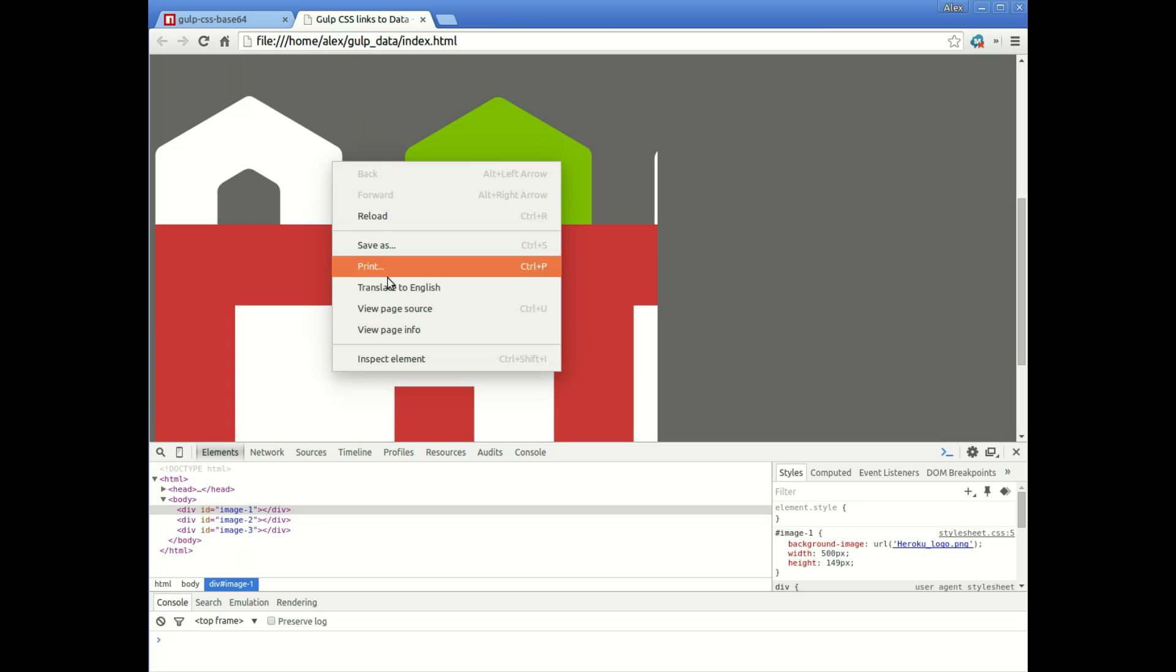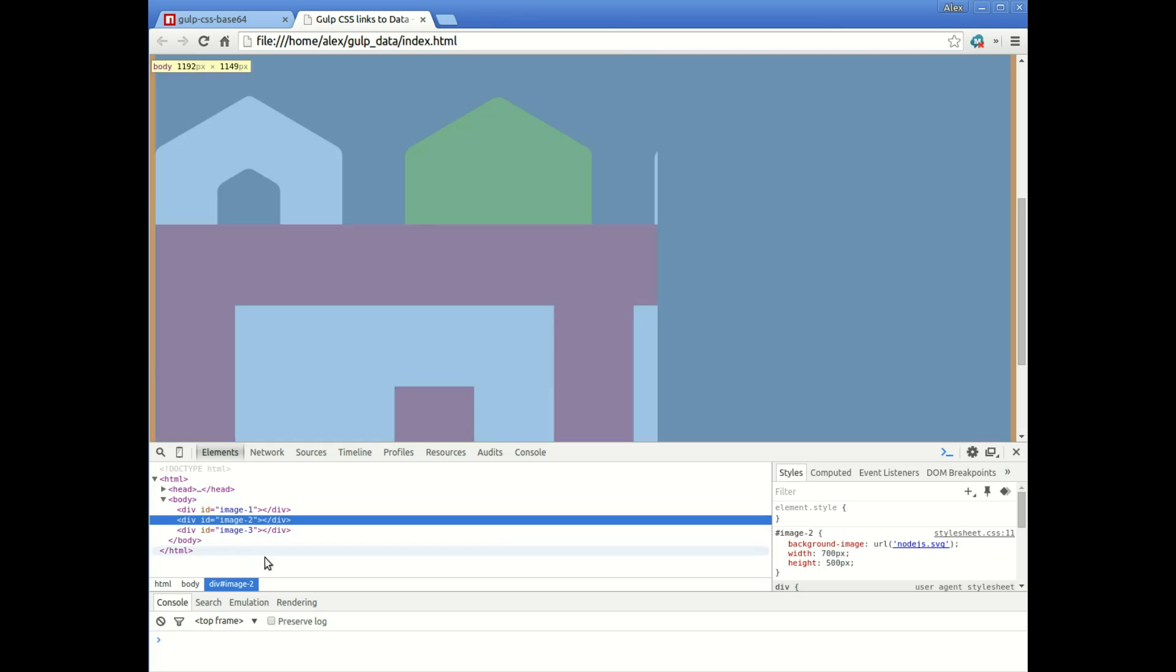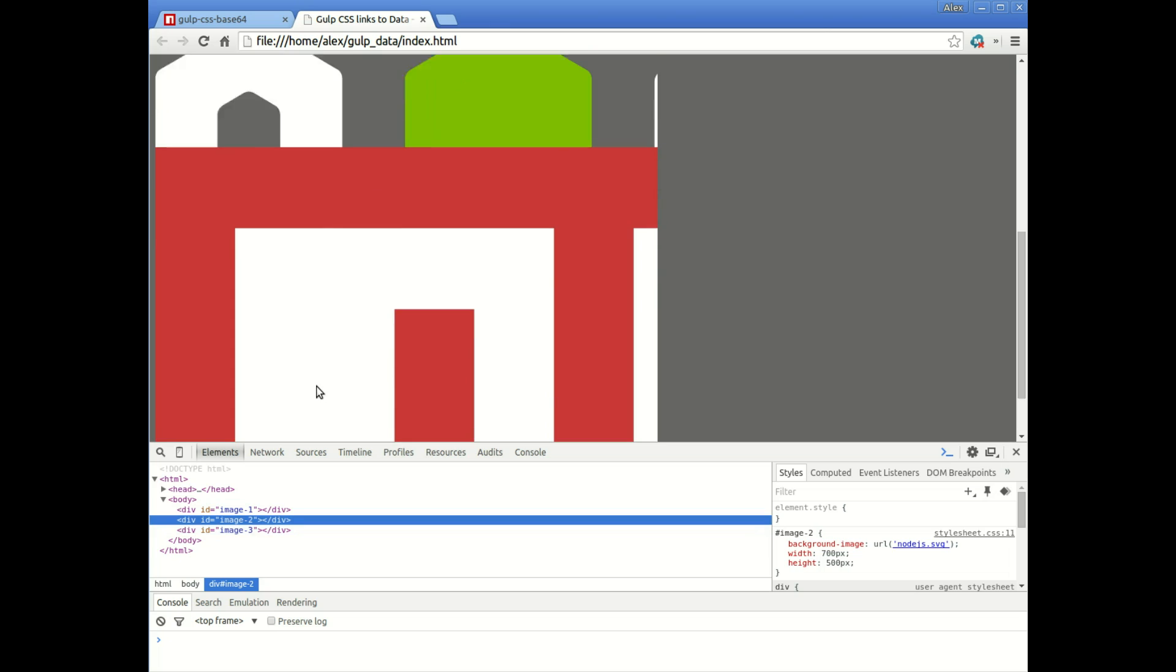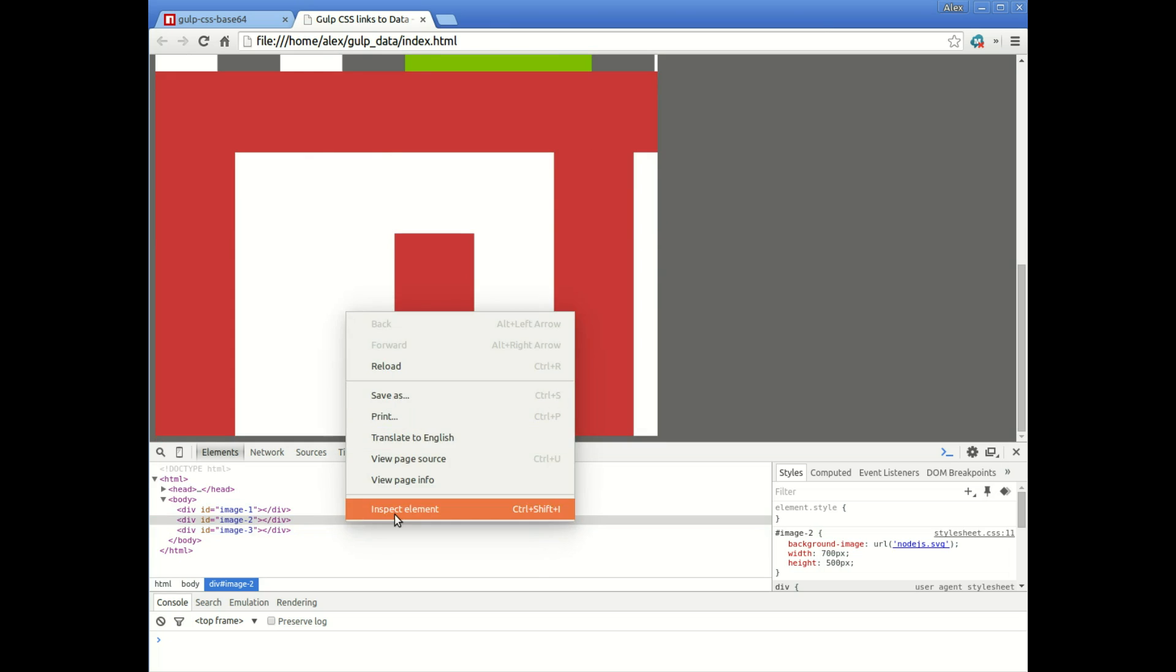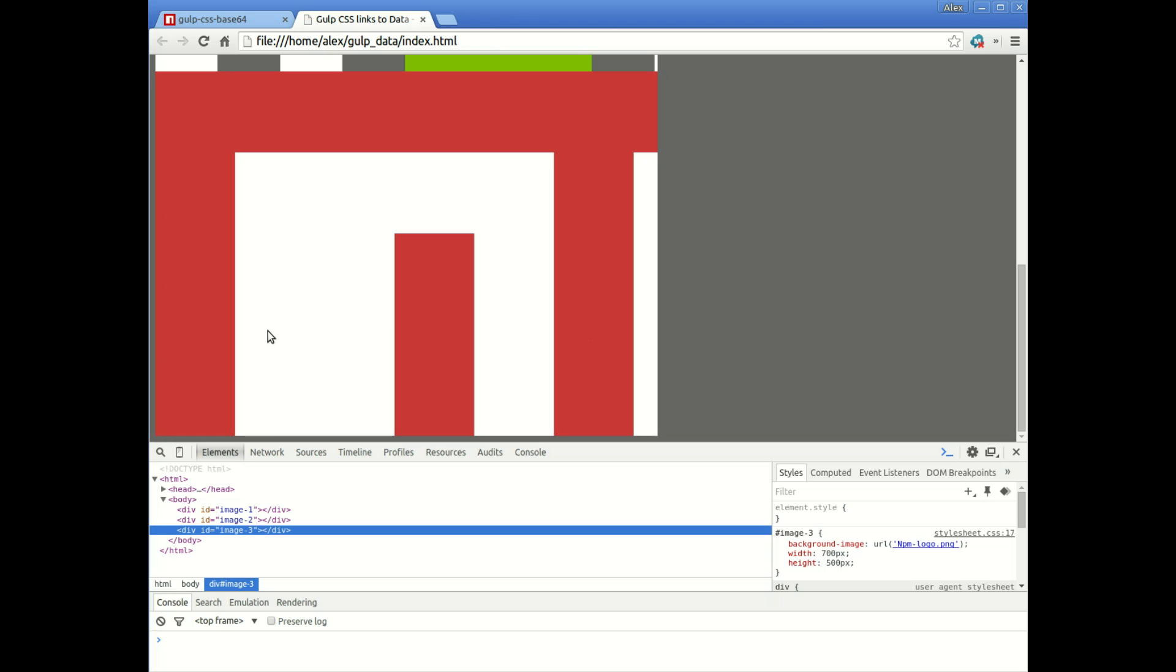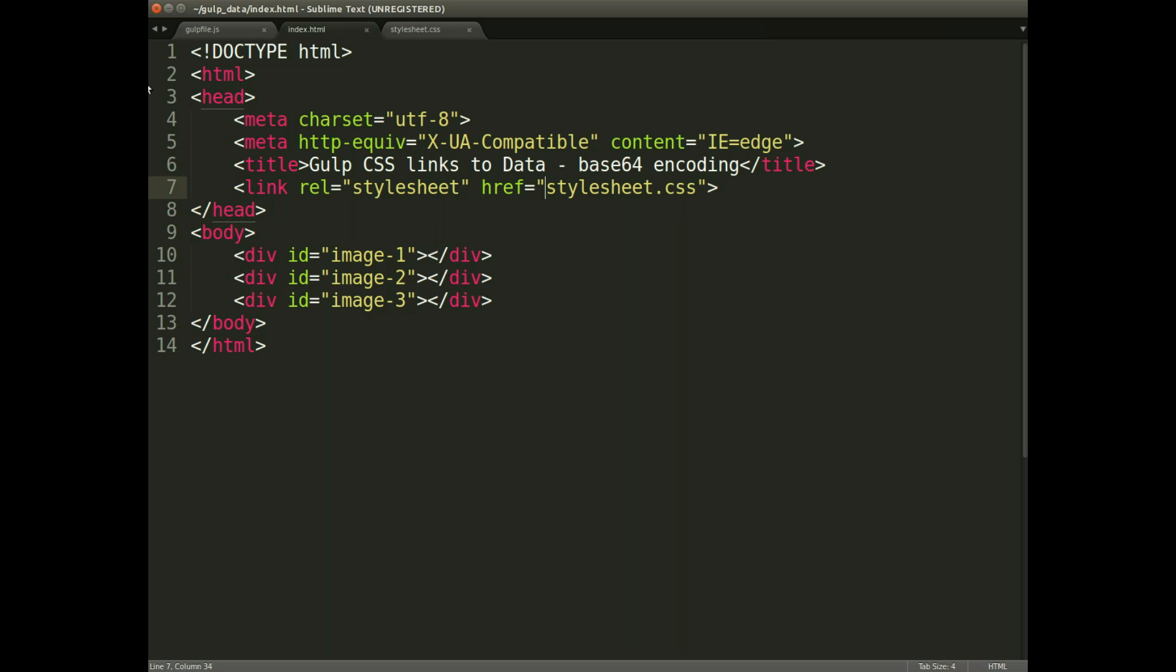the second is part of a Node.js logo and the third one is part of the NPM logo. So you can actually see that they all at the minute are coming from my local directory. So that's three HTTP calls for those images. Now let's look at the code.